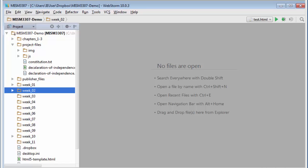In this tutorial, I'm going to demonstrate how to create a new HTML file, how to put text into an HTML file, and how to use some of the tools in the WebStorm code editor to help format that text.